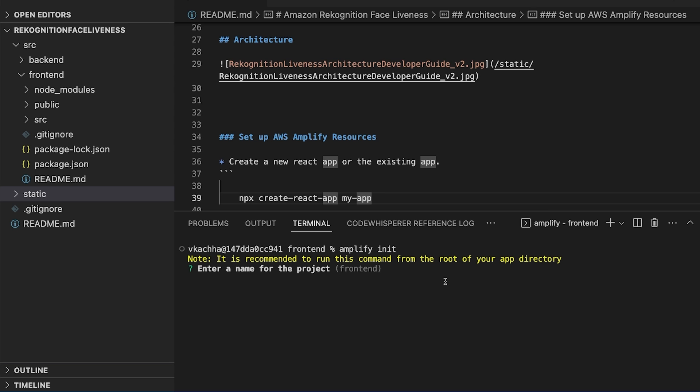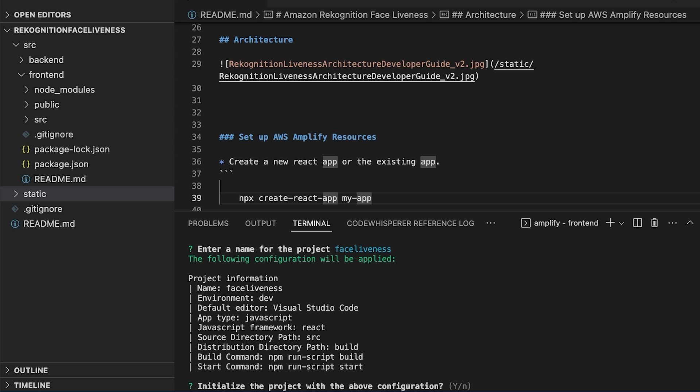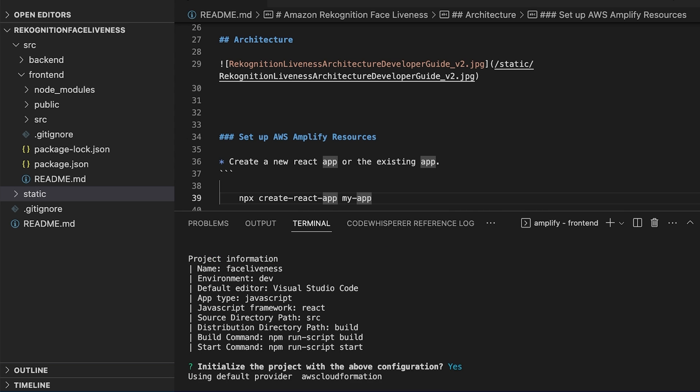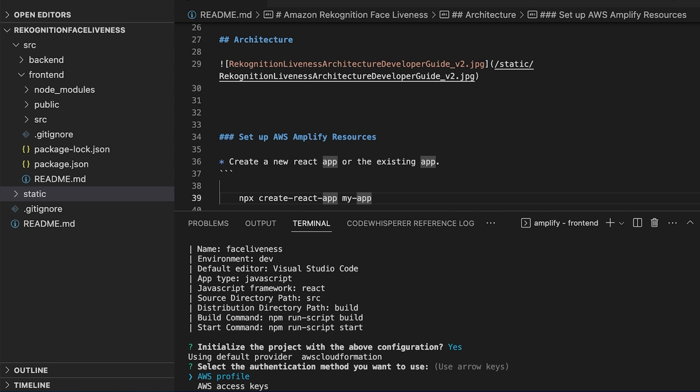We provide the project name and we can keep the rest of the details default. After that we need to provide the authentication method.